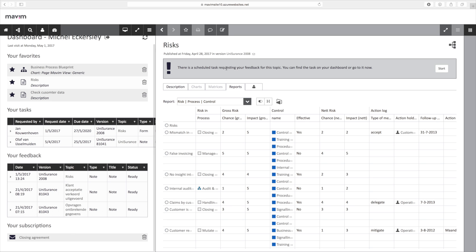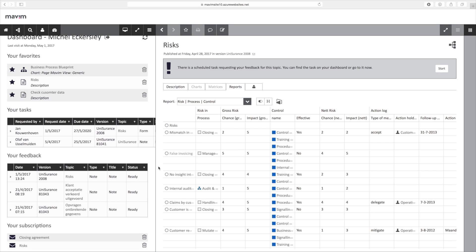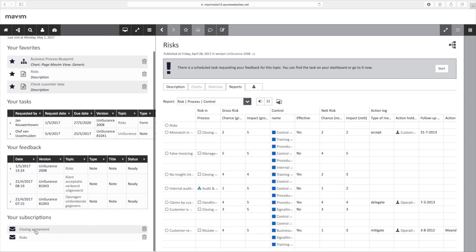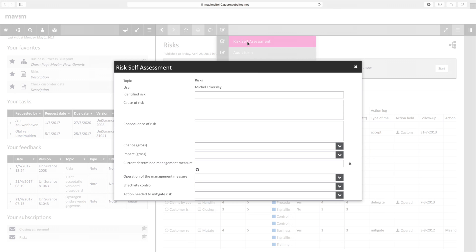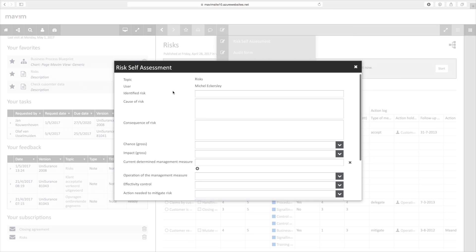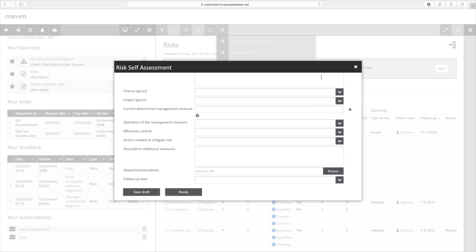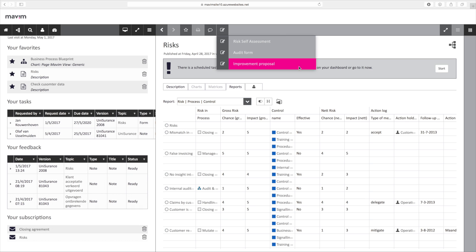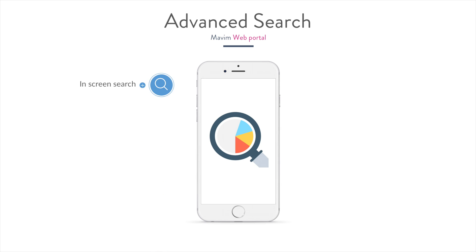In the portal, it's possible for employees to subscribe to relevant subjects. The subscription functionality notifies subscribers when changes occur to the given subject. It's also possible to give feedback on the various topics using web forms. In this example, we see a risk self-assessment, an audit form, and an improvement proposal.